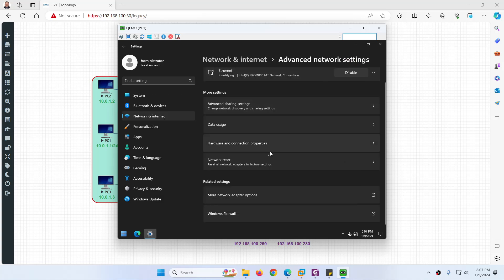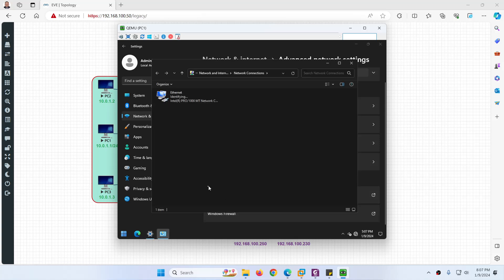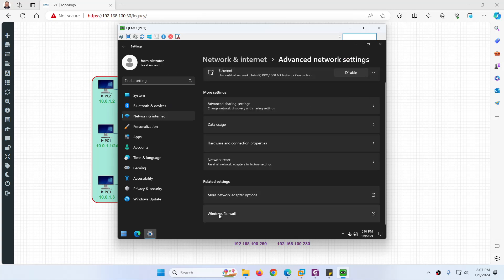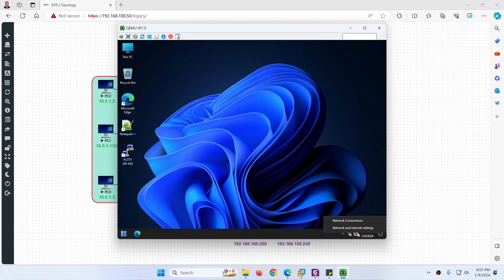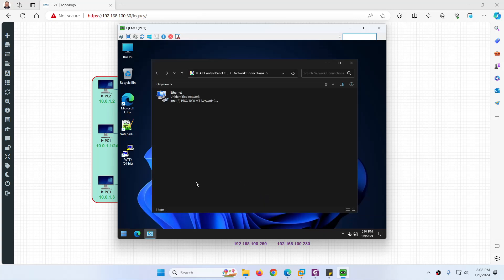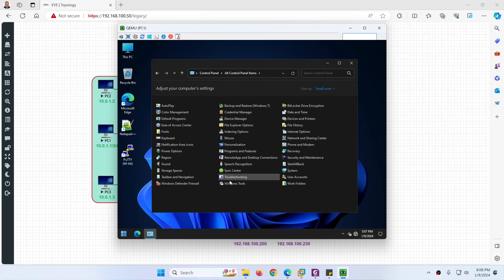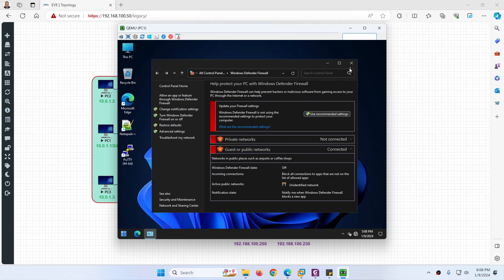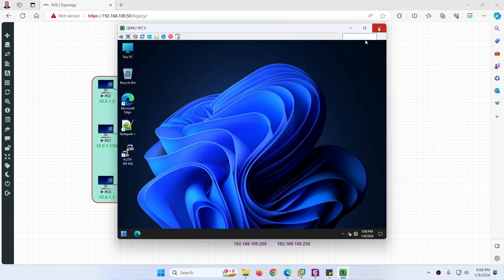Next, go to More Adapter Network Options. We need to go to the firewall to disable it. Right-click and go to Network Connection, go to Control Panel, open Windows Defender, and turn off the firewall — it's better for test purposes in the lab so we won't face any issues. Close this. PC1 is ready with the IP address.